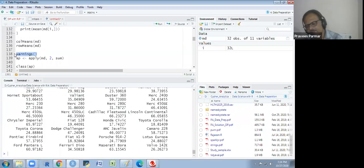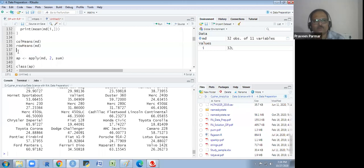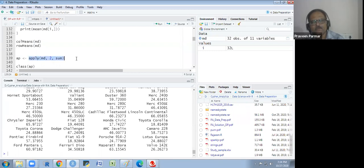There is the apply family — so many functions: apply, lapply, sapply, tapply, rapply, vapply, mapply, eapply, etc. We will first look at the apply function.